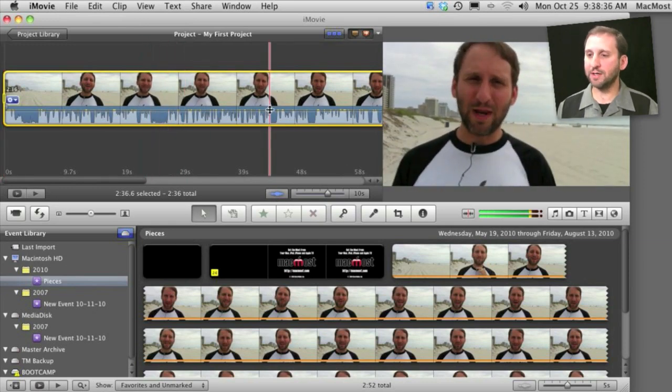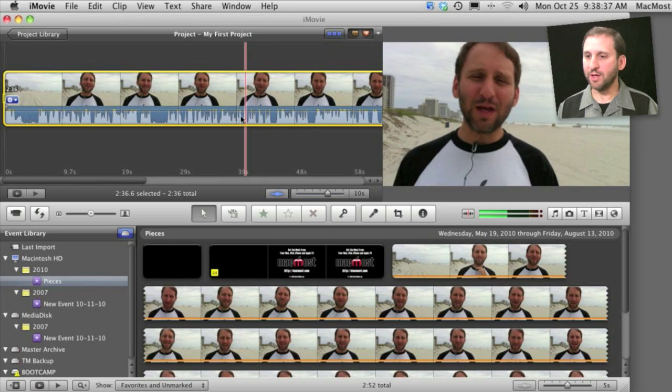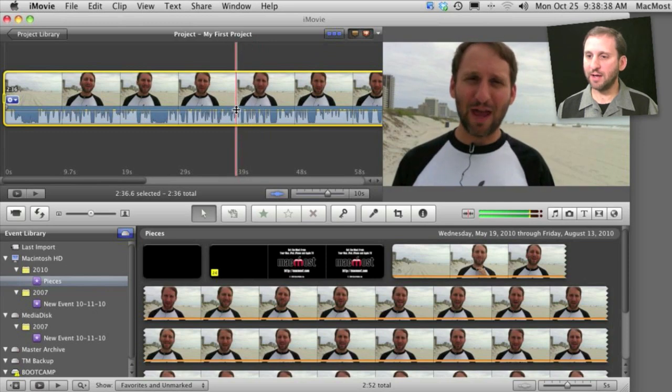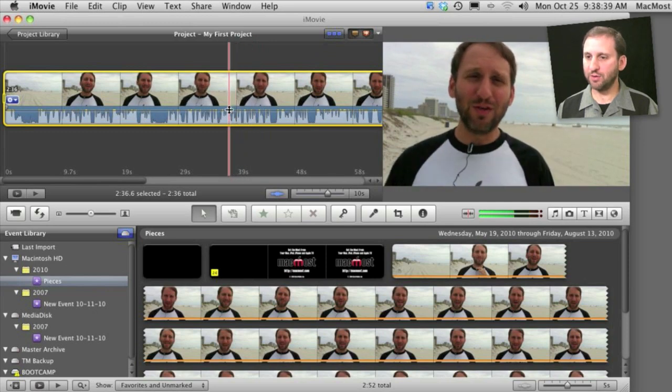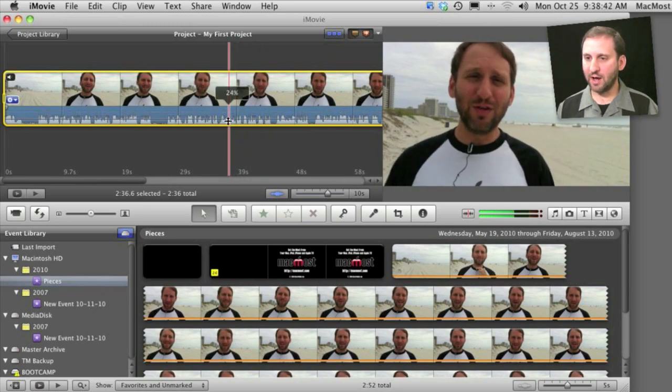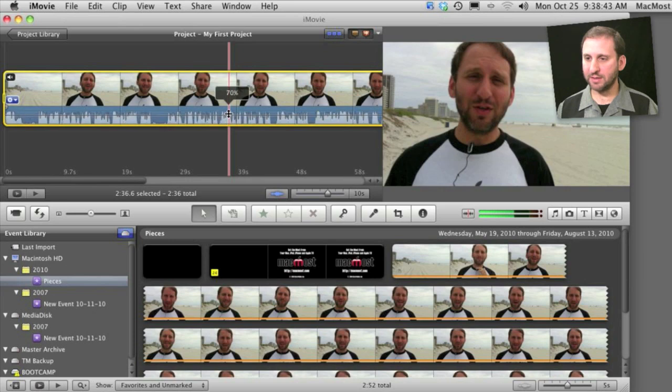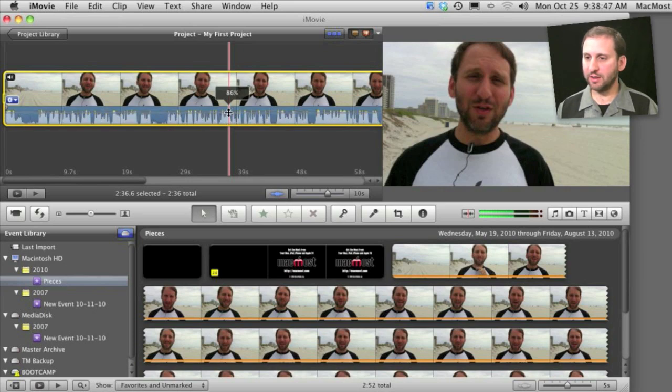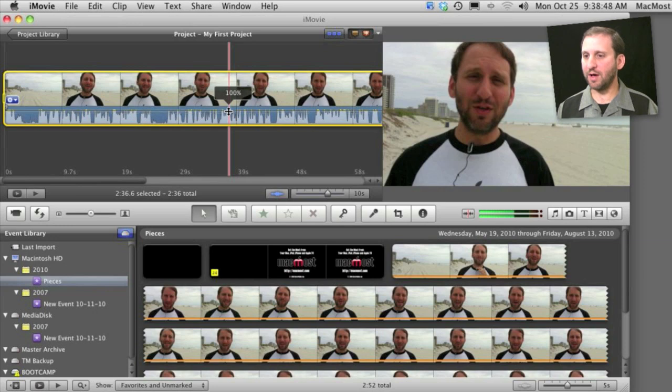The first thing I want to show you is volume control. You can grab the line here which gives you the volume for the entire track and drag it up or down and you can see a percentage. This is nothing new. You could have done this in the audio inspector in iMovie 09.